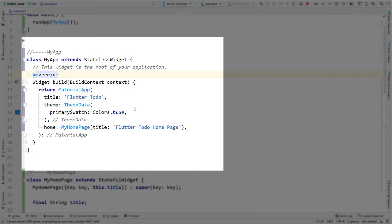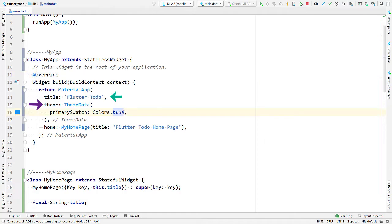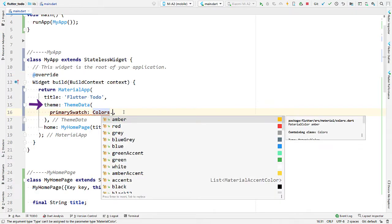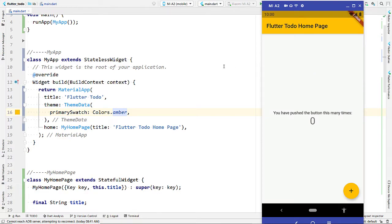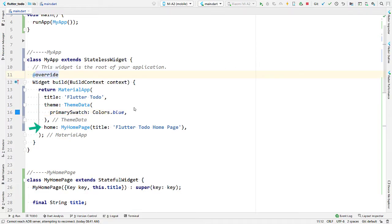A stateless widget must implement the build method, which represents the UI of the widget. This build method is called by the framework and returns the widget representing the UI. In our code, an instance of MaterialApp is returned from this build method, and values are provided to three of its many properties: title, which is used by the device; theme, where changing the primarySwatch property will change the color scheme of the whole app; and home, where we provide the widget representing the first screen.